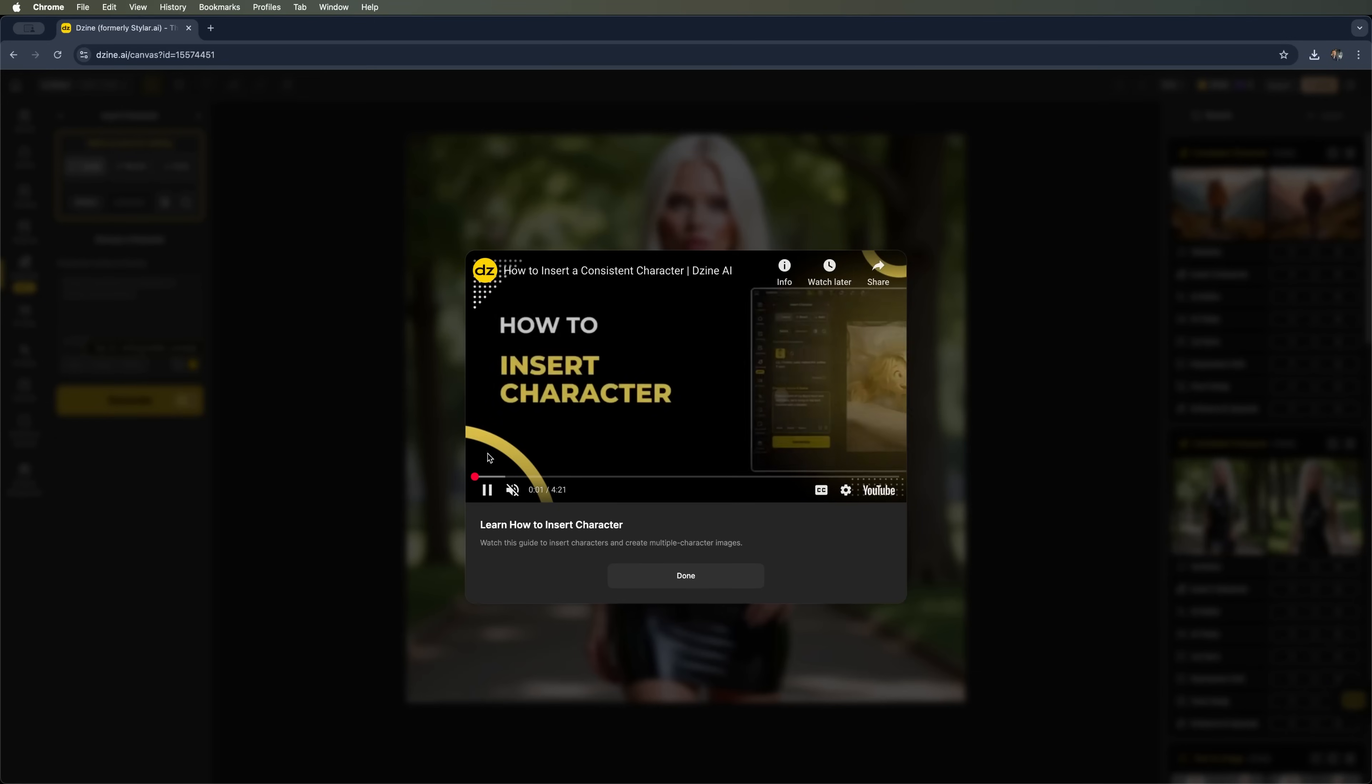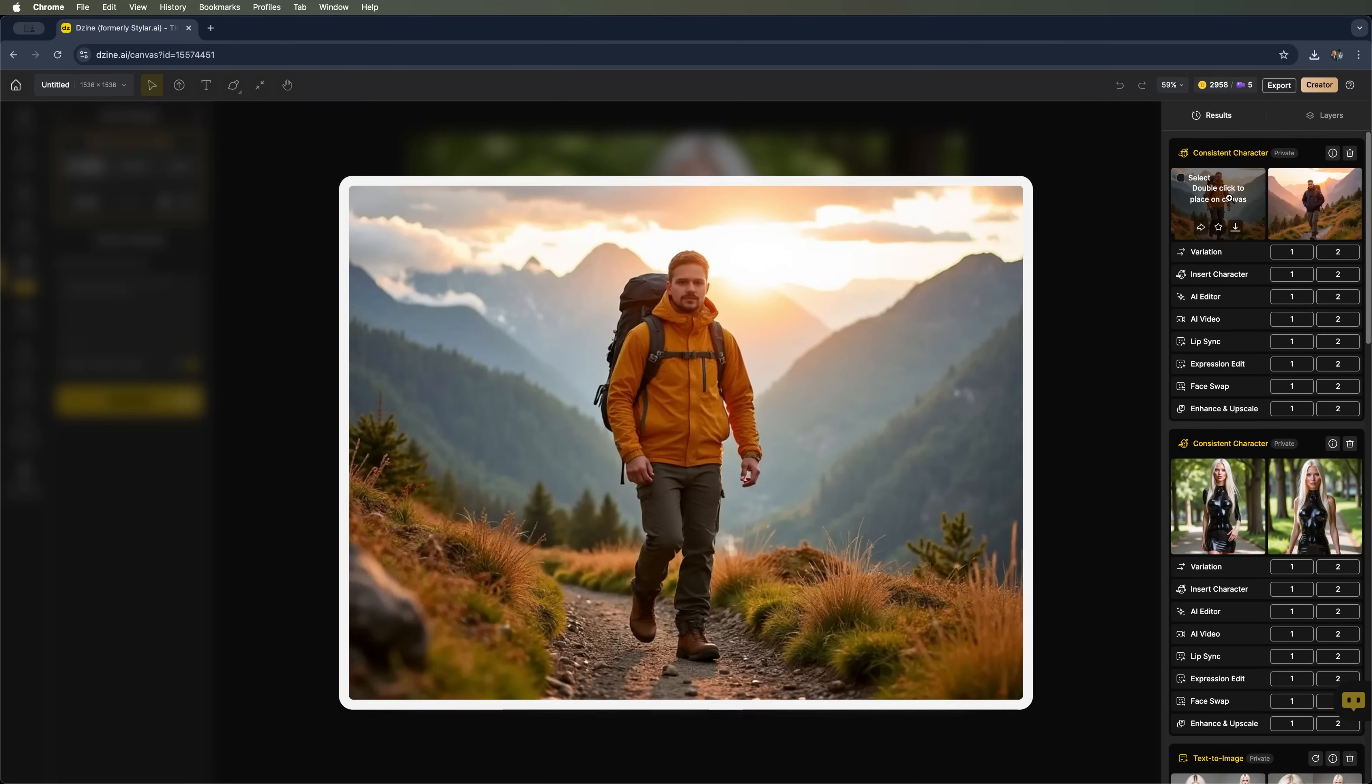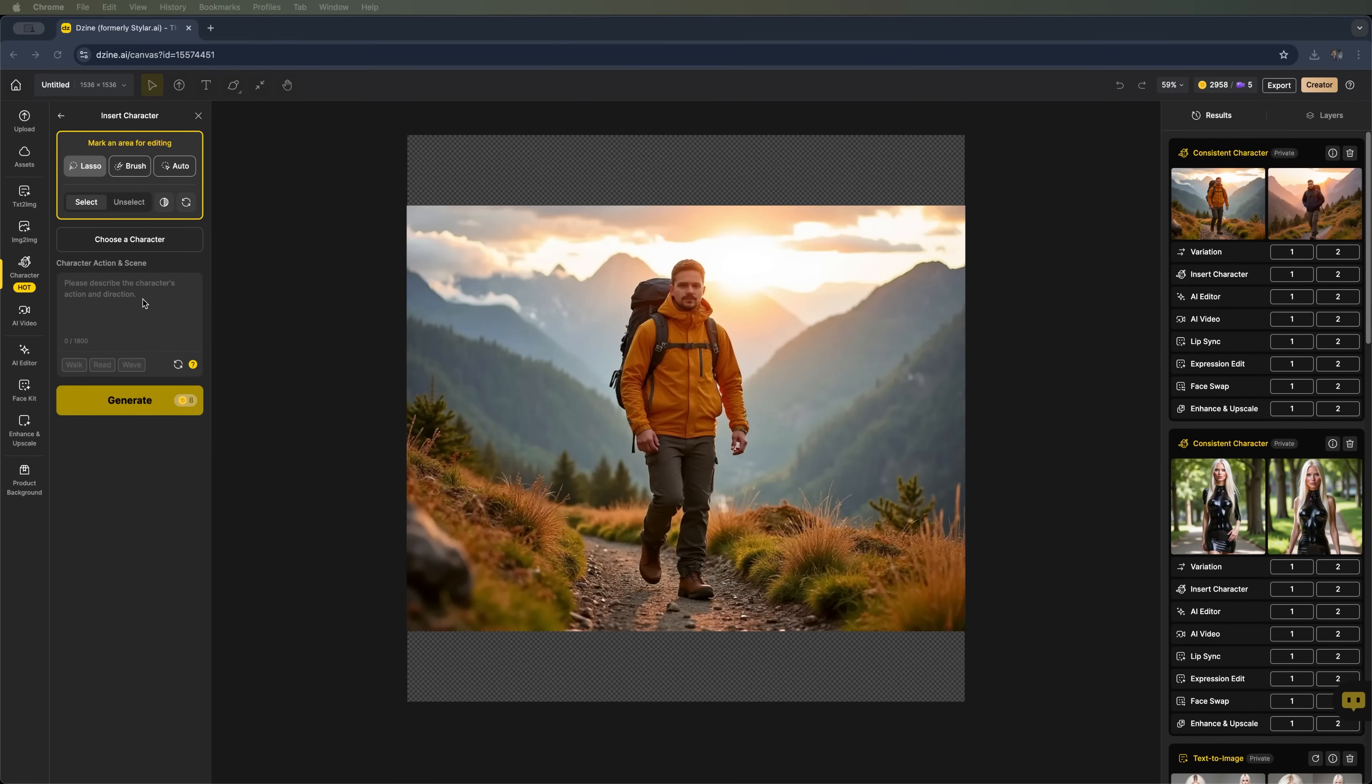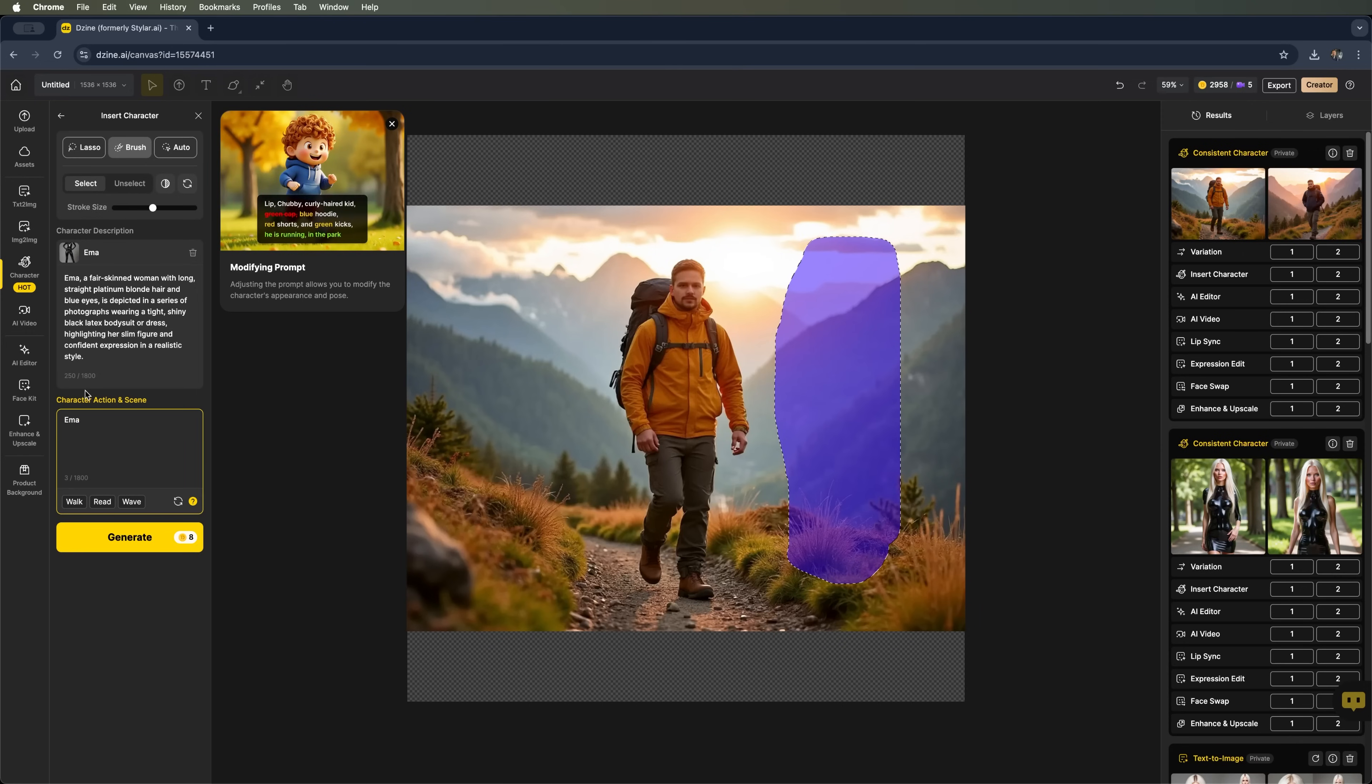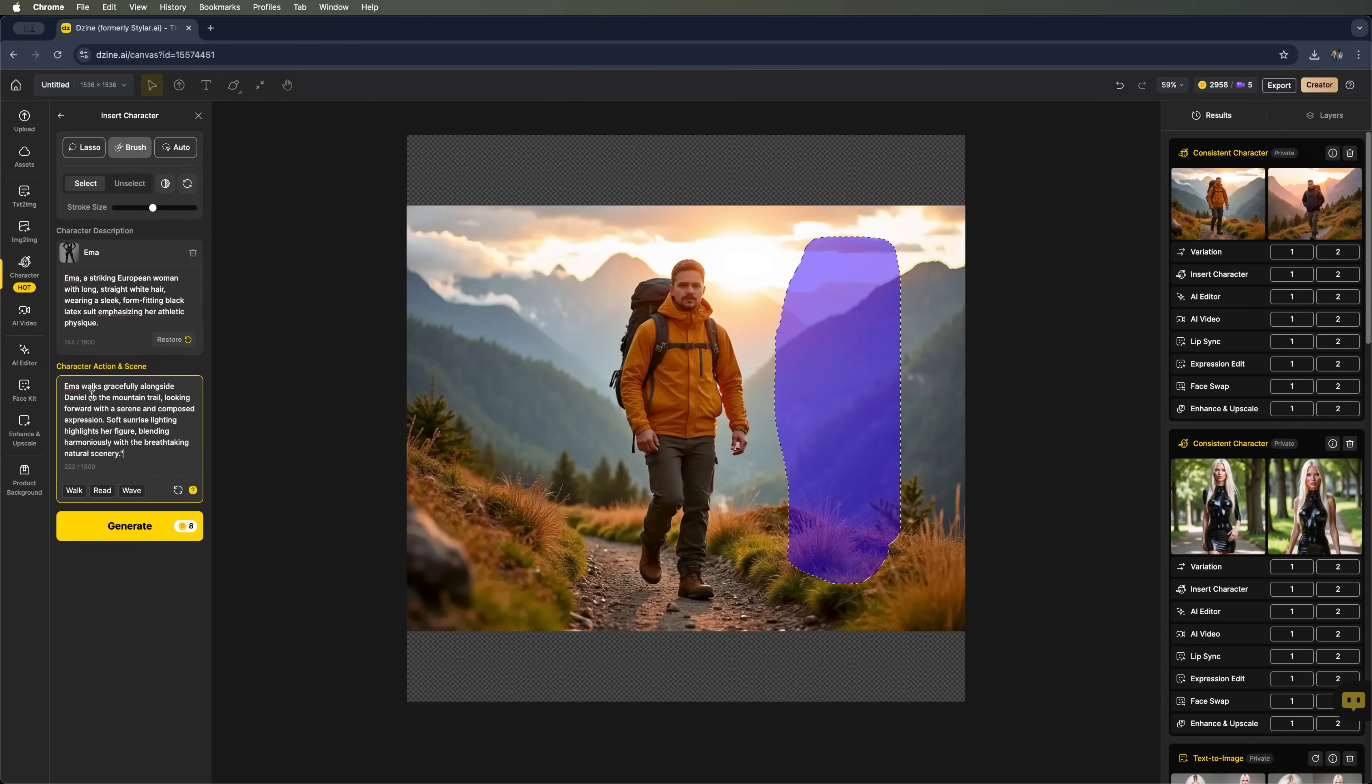Here we see the tutorial open up for this tool. Let's place the image of Daniel onto the canvas. Now, using tools like lasso, brush or auto-select, we can highlight a specific area and choose another character. For example, Emma. In this field we can tweak the prompt and add a description of actions or a scene. Now, let's click generate.